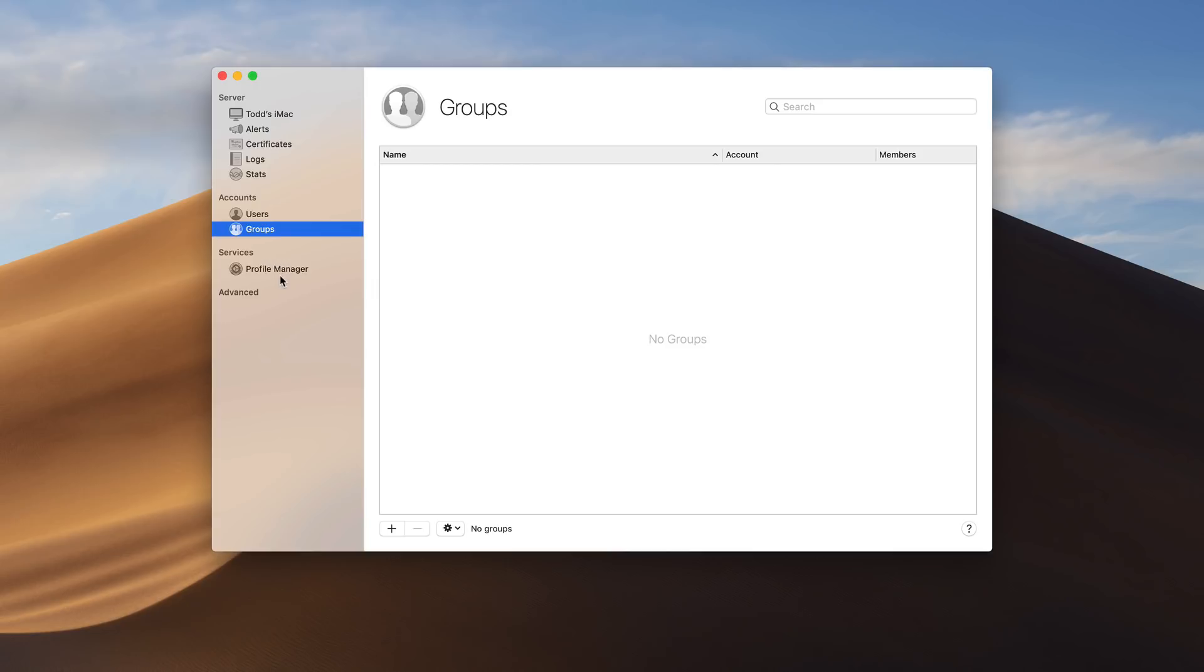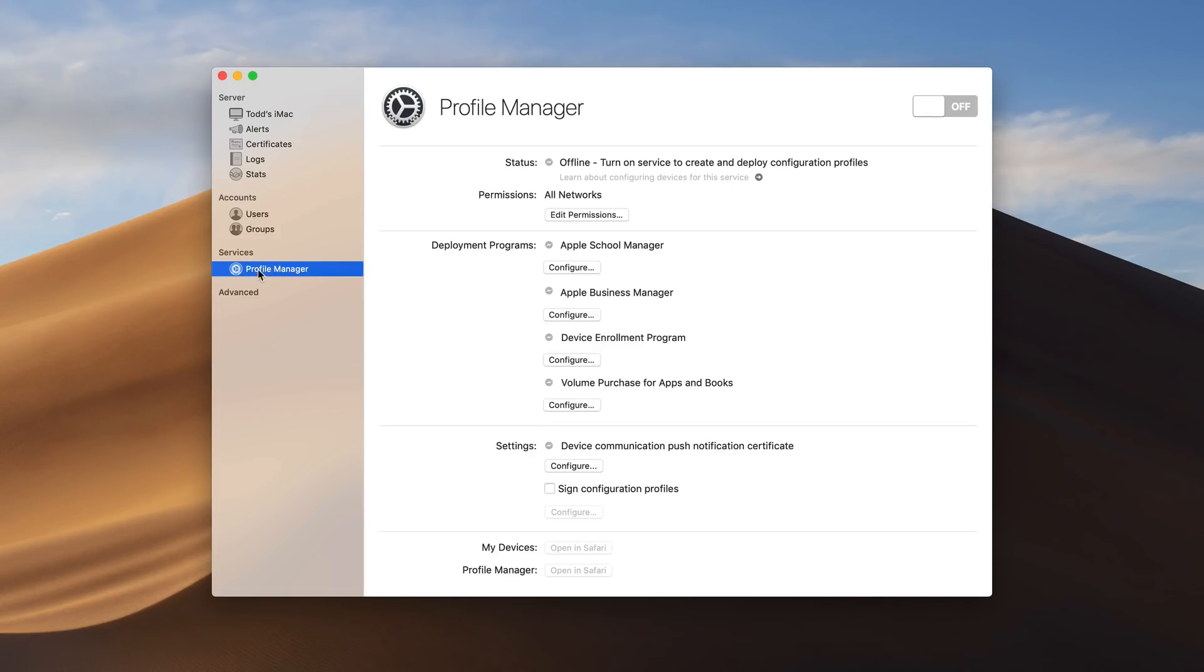Now what you'll notice is the only service available here is Profile Manager. And that hasn't been turned on yet or configured. I will walk you through how to do that. And then I've got this advanced area here. And notice that it has the little show area. If I just click on show, you'll notice that I've got XSAN on here and that's it. I'm going to go ahead and just hide that.